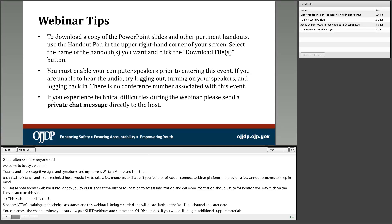For those wishing to download important documents and resources related to today's webinar, you may do so by locating the handouts pod directly above the chat area. There you will find the webinar PowerPoint and frequently asked questions. There will also be a question and answer session where the presenter will address questions posed during the presentation — please type your questions into the chat box as they arise.